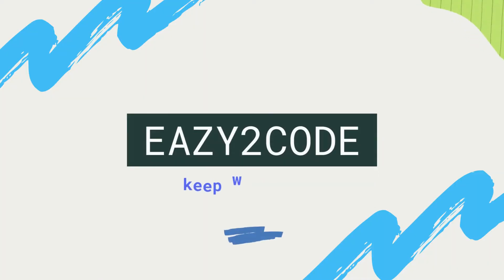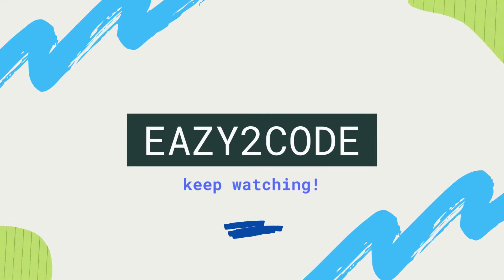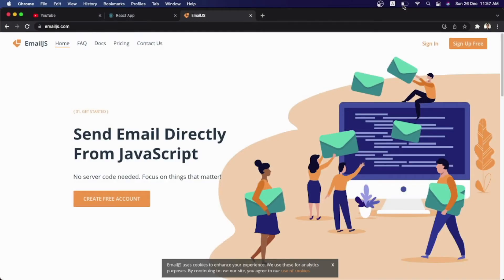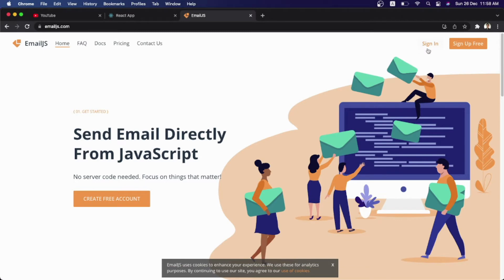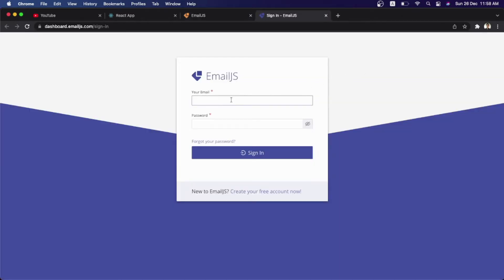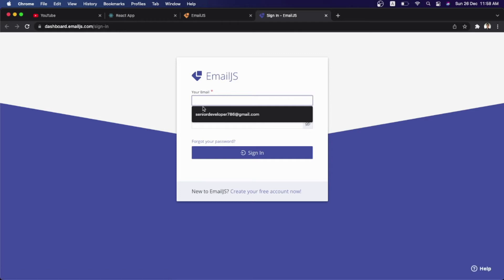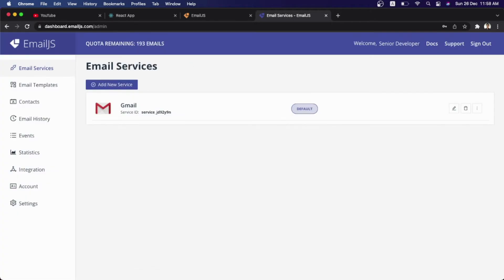So let's start creating our working contact form with React JS. For creating this, as you can see on my browser screen, we have the emailjs.com website opened. You can see the title saying 'Send email directly from JavaScript — no server code needed.' You can create your account for free. I've already created mine, so I'm just going to sign in.